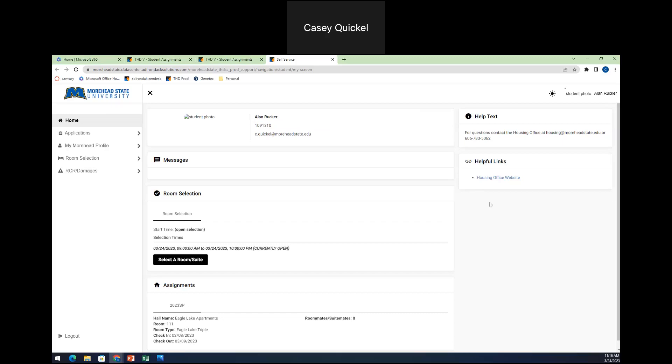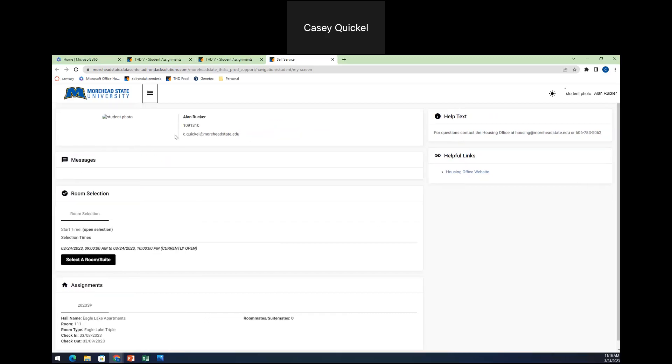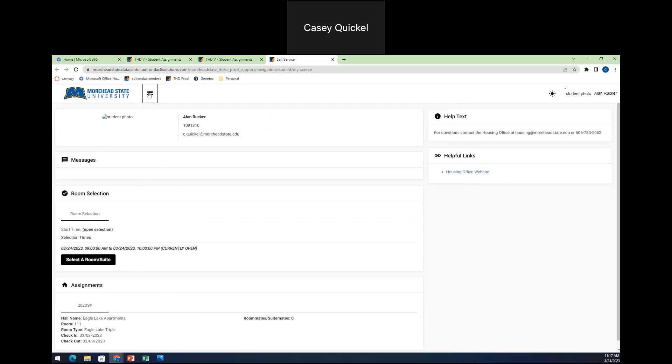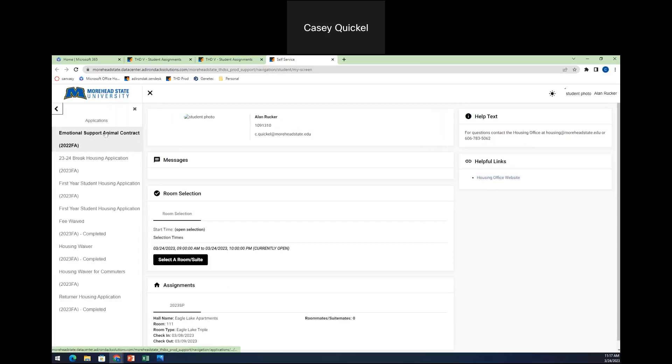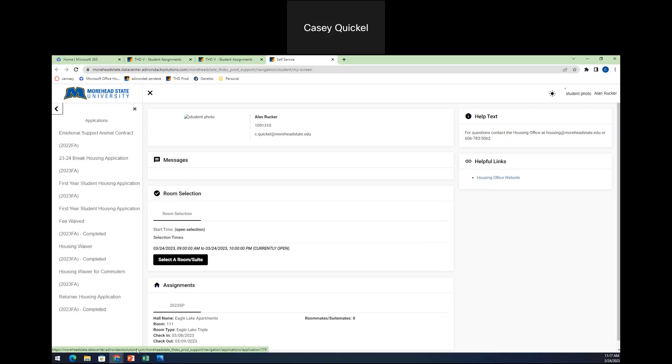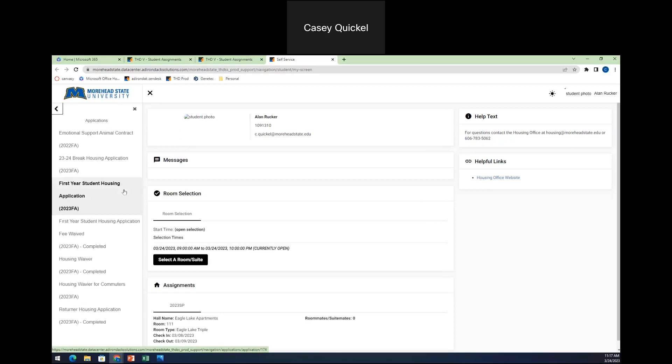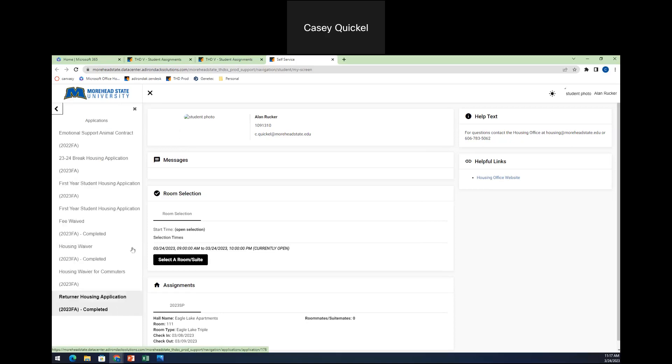The screen that you're seeing right now is your housing self-service portal. And so this is considered the home page up here. You'll see 3 lines and you'll click on that to complete your application. You'll click on applications and you will have significantly less applications to choose from. But there will be applications that are available to you to be able to fill out. Today, we're specifically going over returning housing application and or the first year student housing application, depending on if you are returning to campus or if you are an incoming freshman.